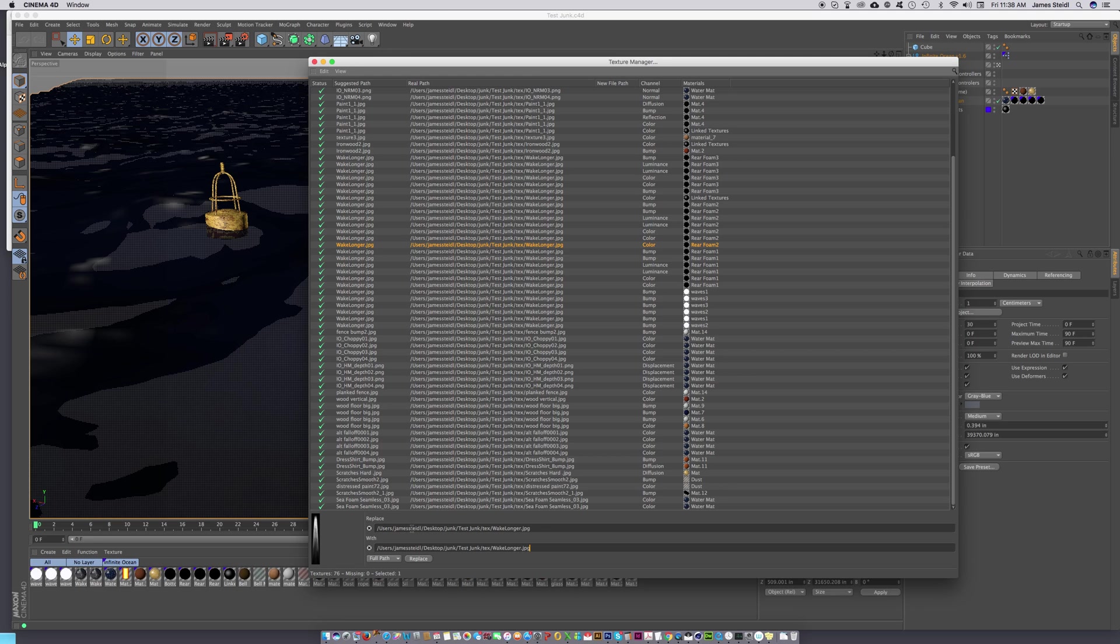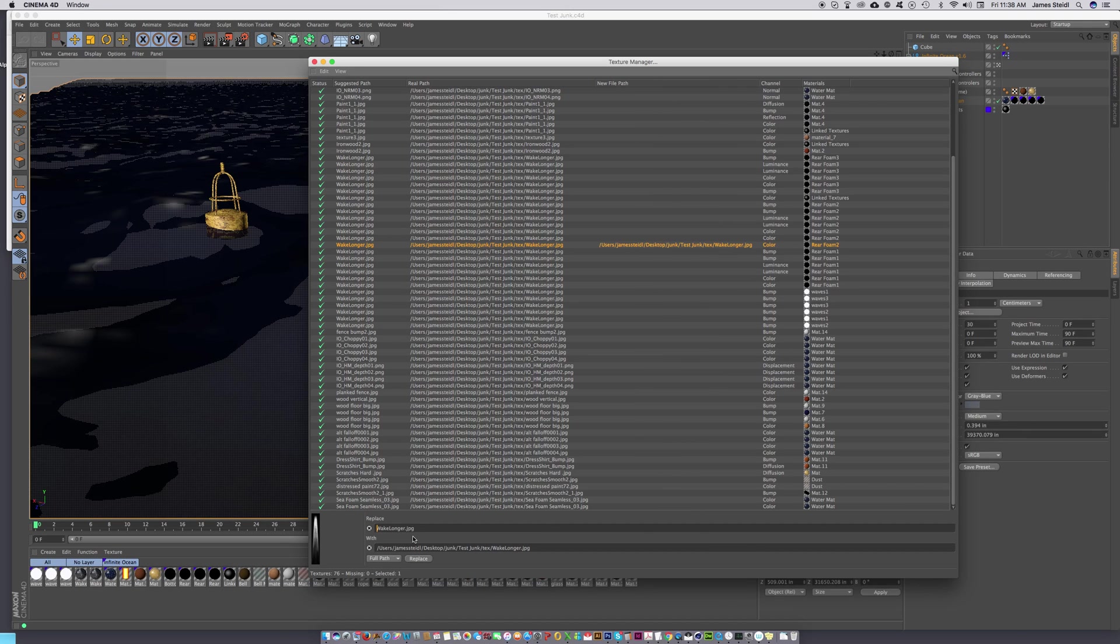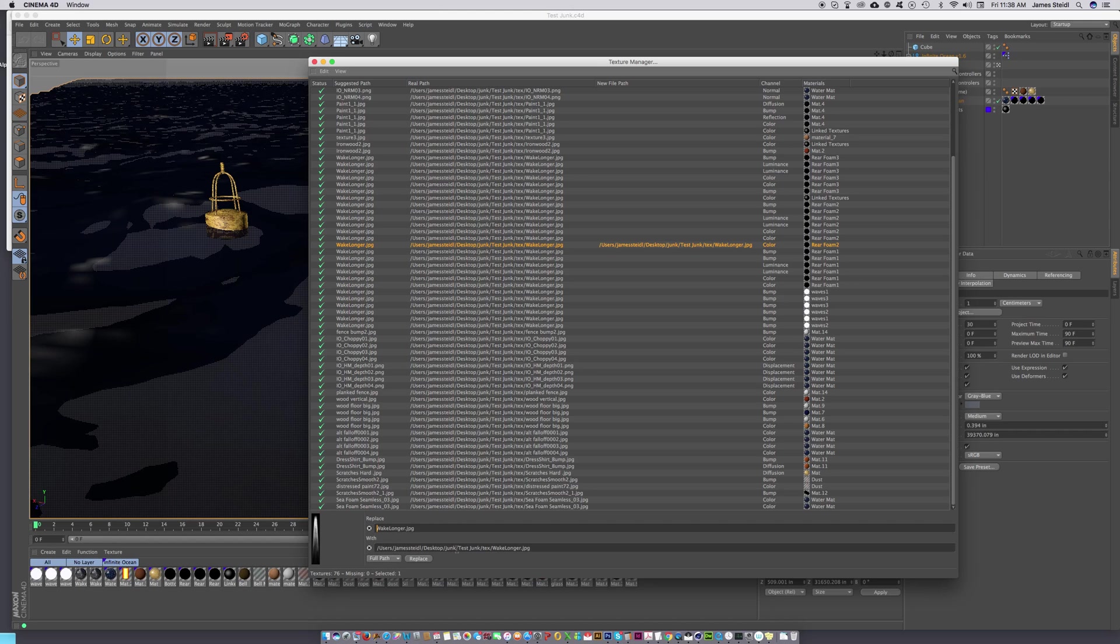What it would actually look like: you would have this missing texture, which would be wake-longer.jpg, in the replace field. Then 'with' would be this whole long string which is shared by all these other textures, but at the end it would have wake-longer.jpg. You just hit replace and boom, everything would be replaced.